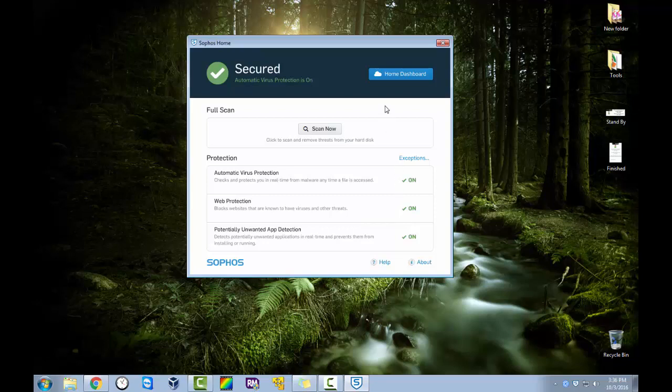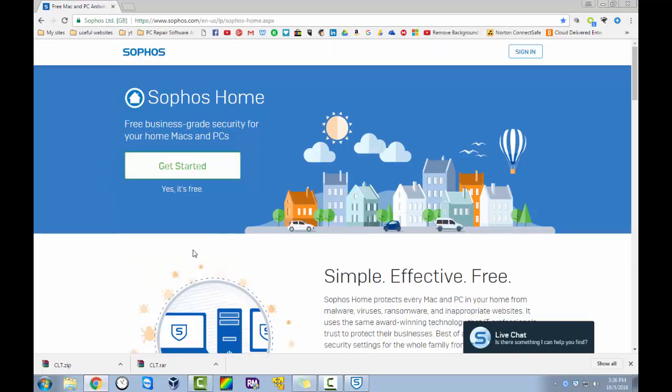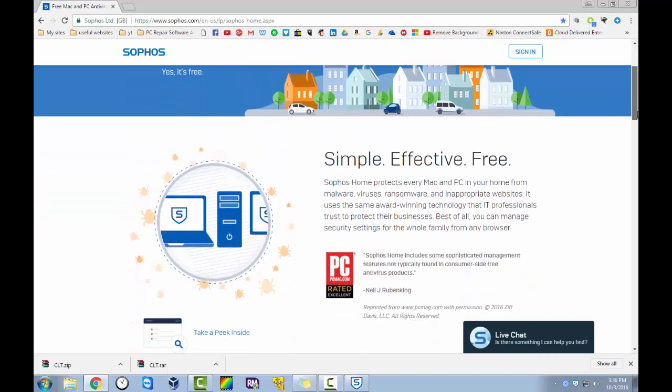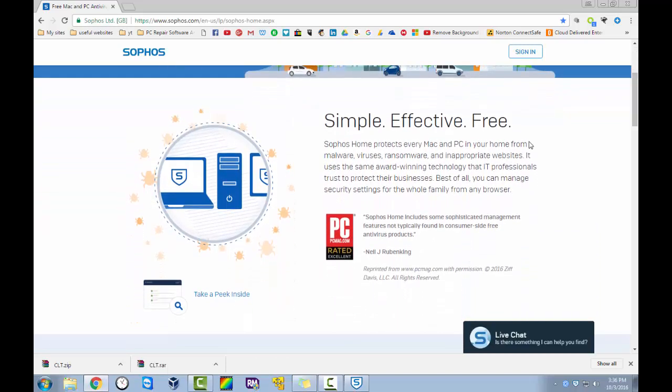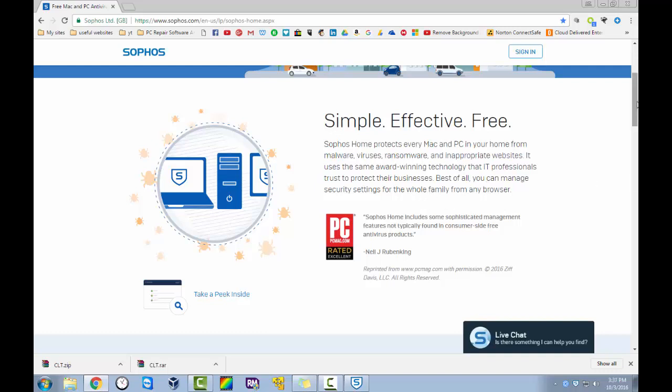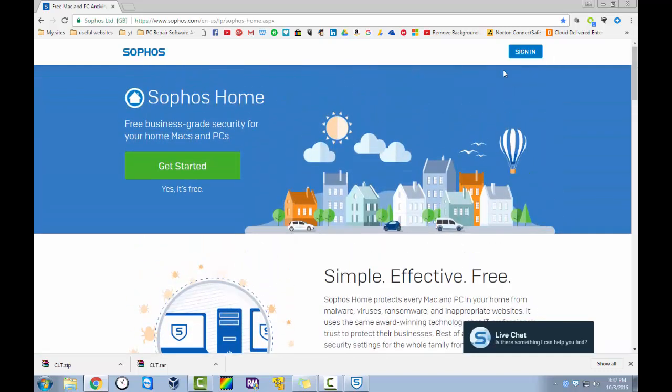And what I mean by that is this is their website and it is free for Mac and Windows. You can see down here. It uses the same world winning technology that IT professionals trust to protect their businesses. You can manage security settings for the whole family from any browser. And that's what I was talking about. You can't do it from within Windows. You actually have to go to the website and it's free to make an account, free to download.